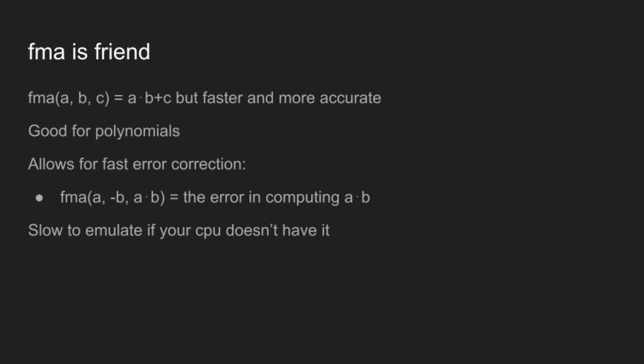There is one problem with FMA, however, which is that it is very slow to emulate if your processor doesn't have support for it. And specifically, most libm implementations are somewhere in the range of 100 times slower, although Julia's is 30 times slower because we do some smarter things and don't care about rounding modes quite as much.